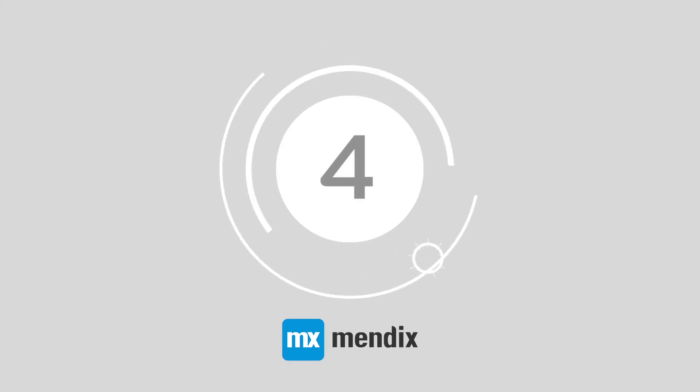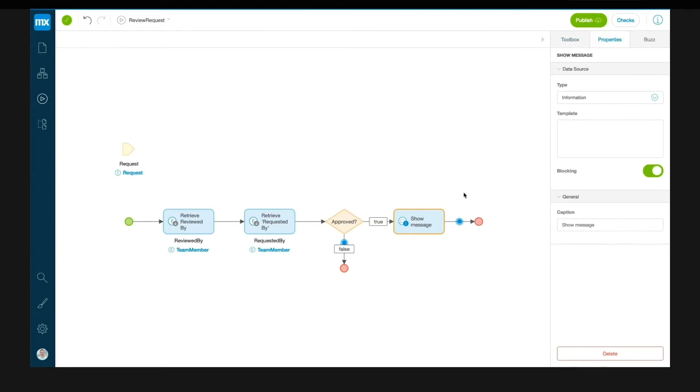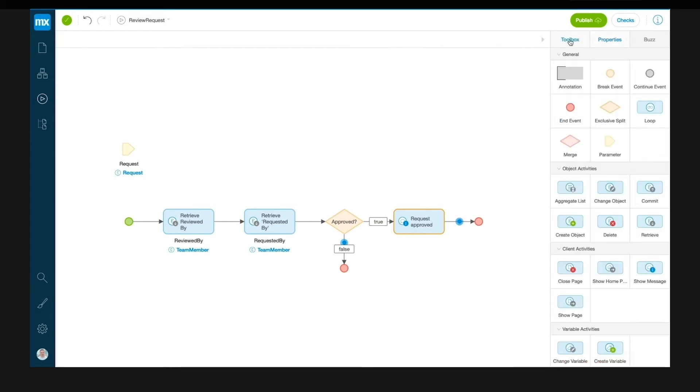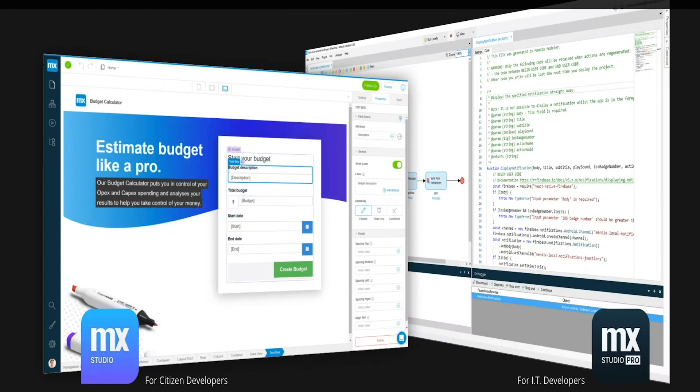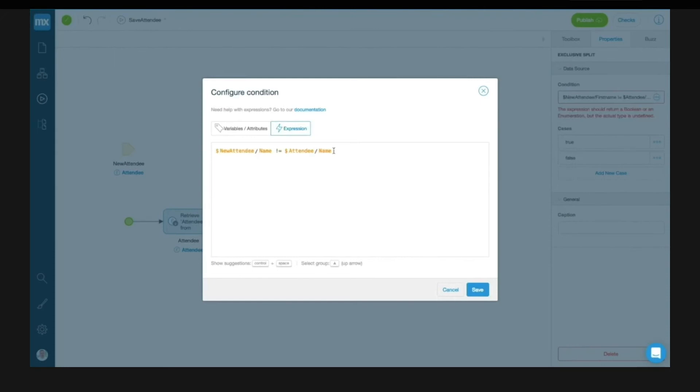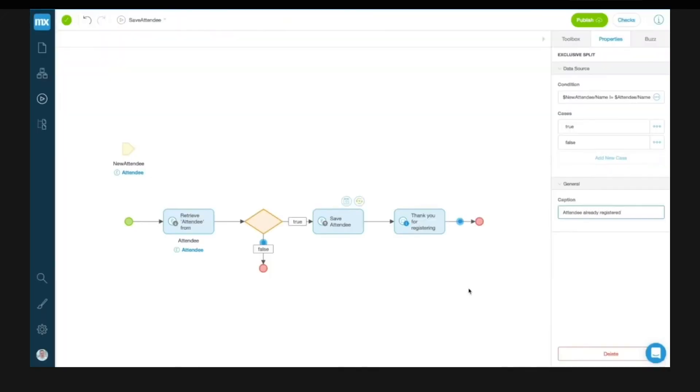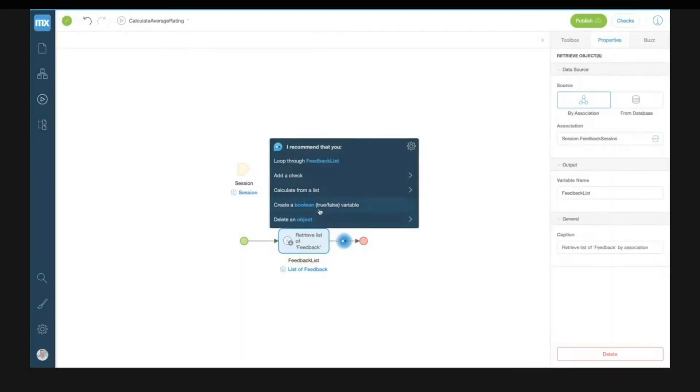At number 4, Mendix. Mendix reduces the risk of IT silos in the workplace, supporting consistent collaboration and fantastic time to value. The visual model ensures that everyone can follow the development process and business users will have a range of automation and extensibility capabilities too. Mendix is open, flexible, and ready to integrate with any cloud service, data source, or system.